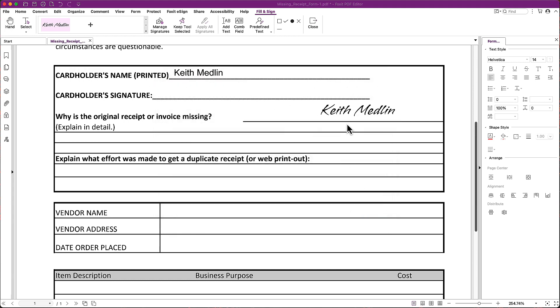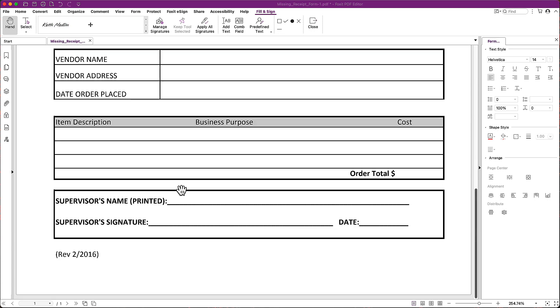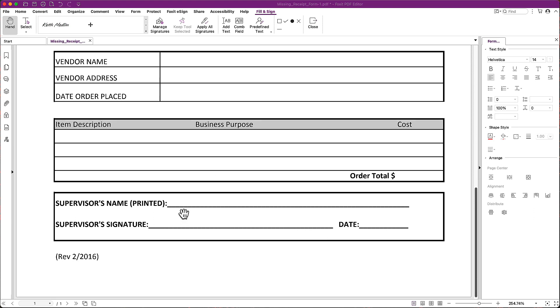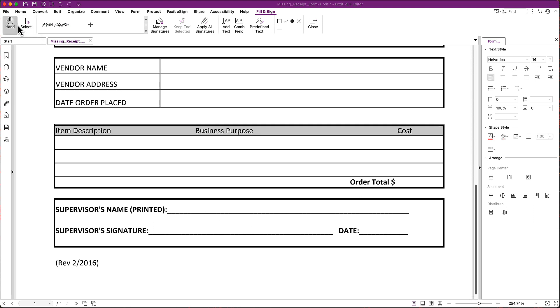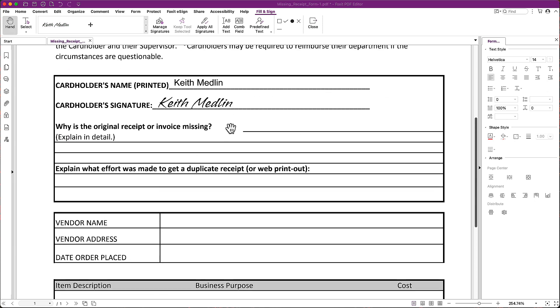And now notice that I have this following my cursor around. All I have to do is click wherever I want to put it. In the future, when I come into this application, if I want to put my signature somewhere else, I can click on it and once again I can just click it and drag it and then click it down where I want it to go. There we go.